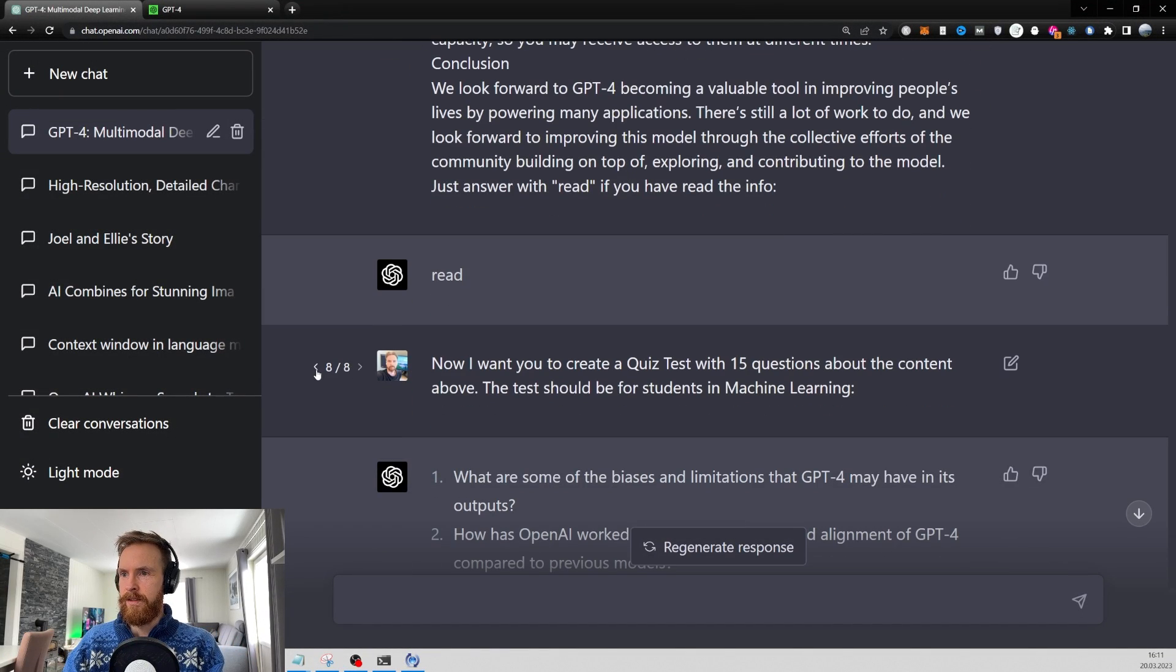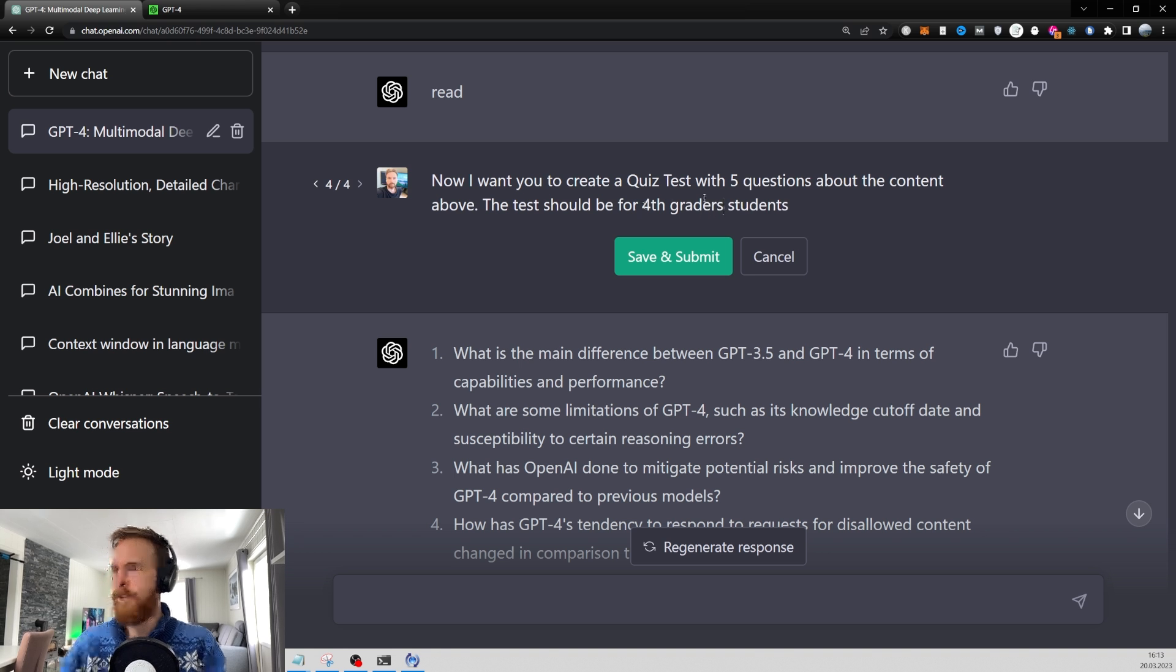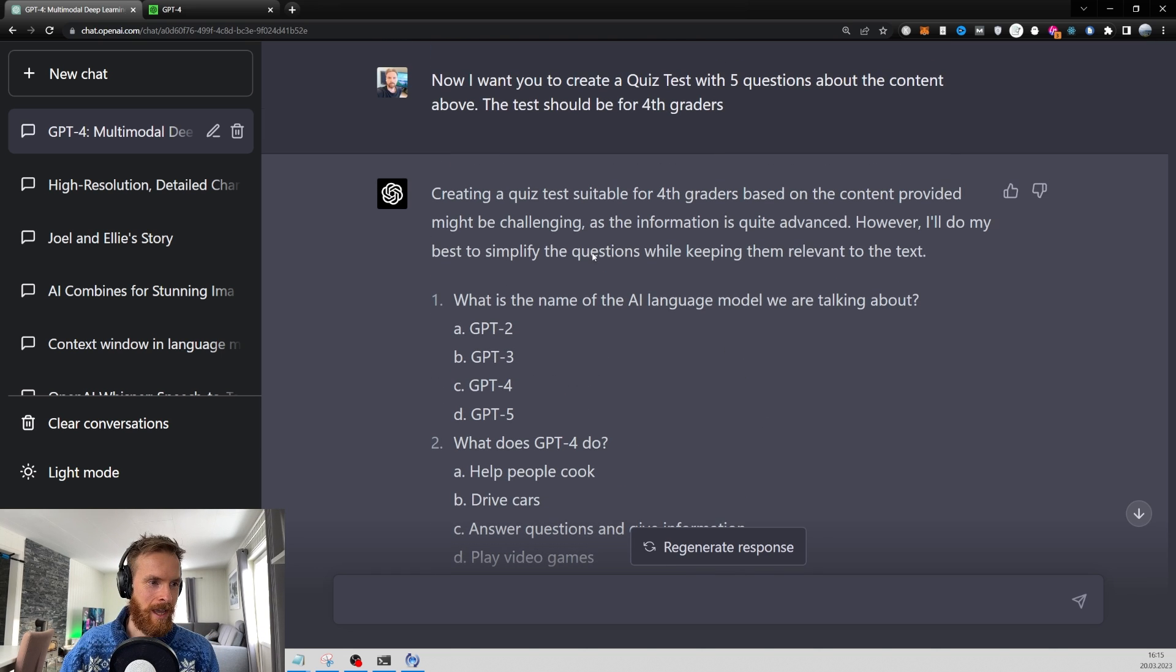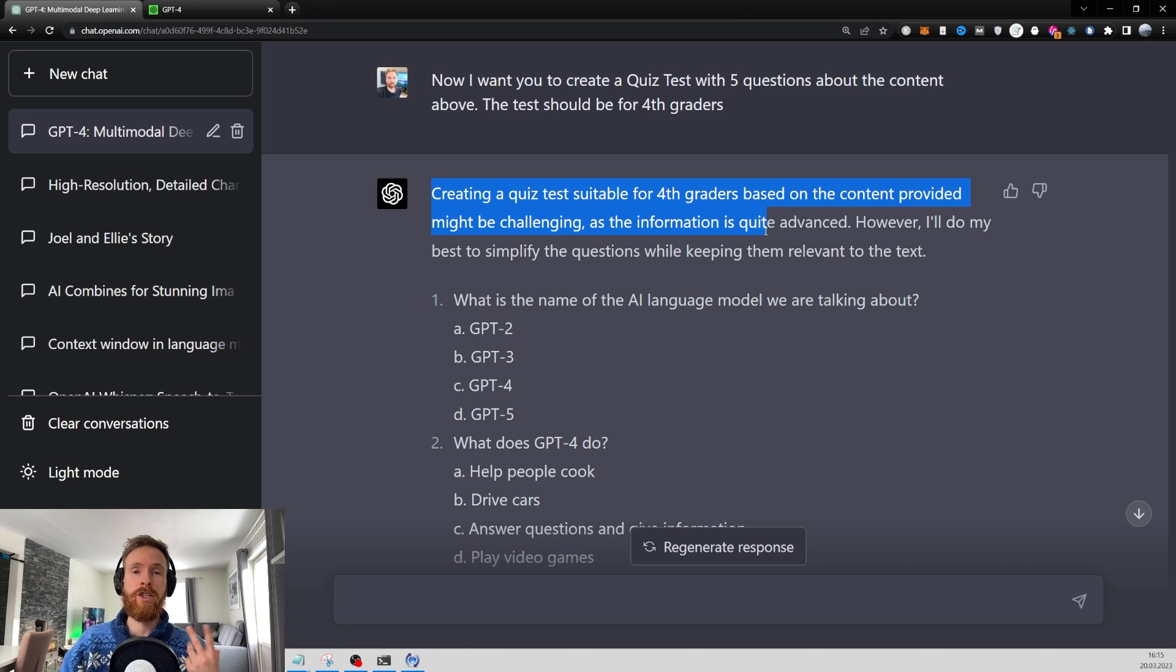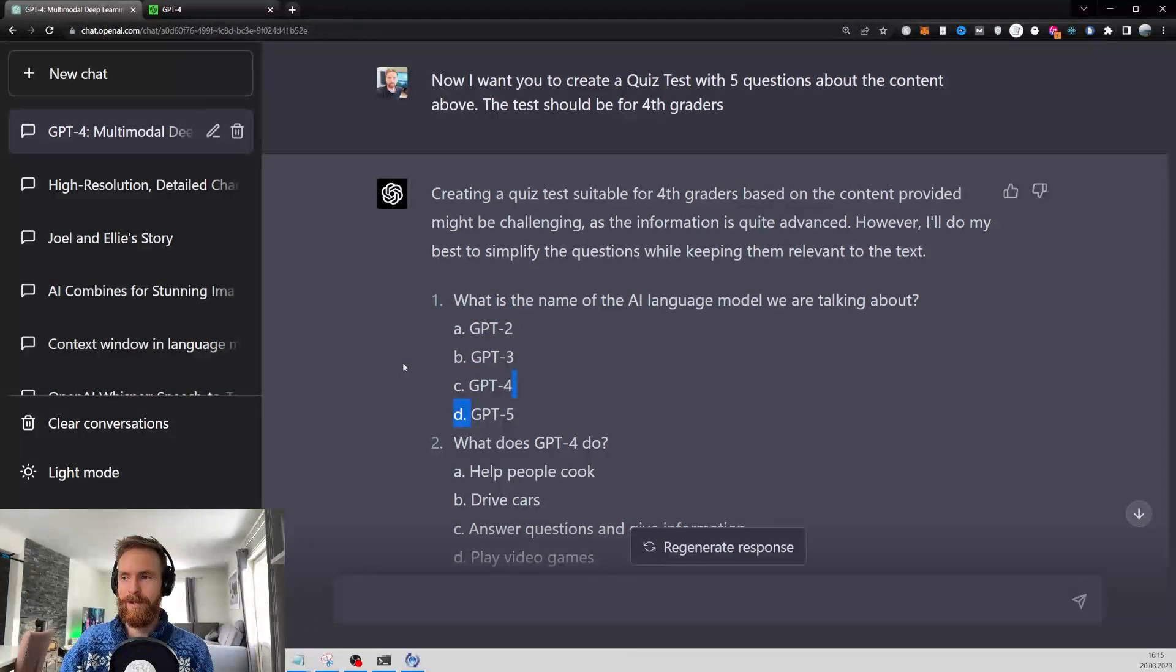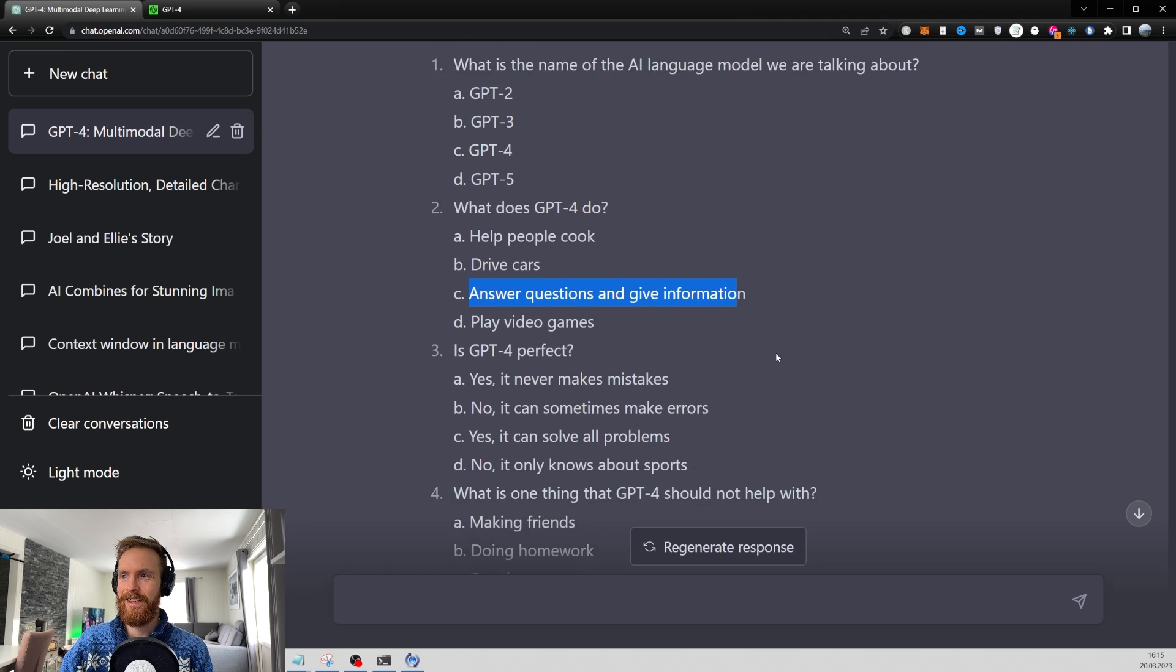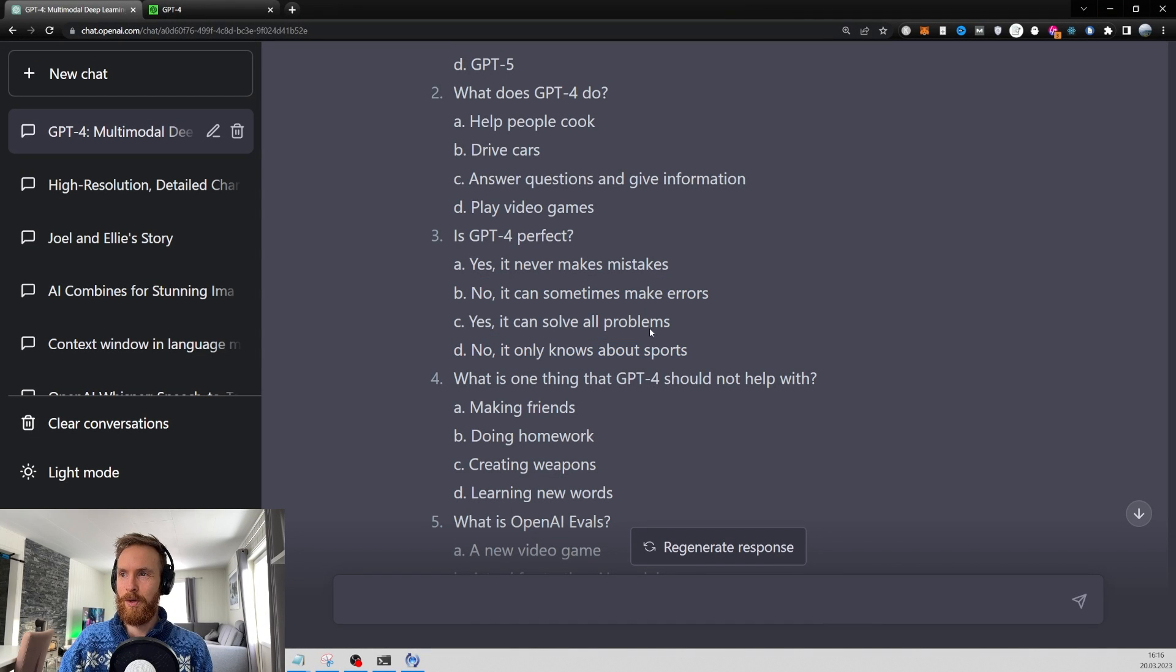Let's see what happens if we change this. We don't need 15 questions. Let's go five. And let's do it for fourth graders. This was just great. This was so wholesome. It goes, creating a quiz test suitable for fourth grader based on the content provided might be challenging as the information is quite advanced. However, I'll do my best to simplify the questions while keeping them relevant to the text. What is the name of the AI language model we are talking about? GPT-2, 3, 4, 5. What does GPT-4 do? Help people cook, drive cars, play video games, answer questions and give information. Is GPT perfect? Yes, it never makes mistakes. No, it can make some errors. What is one thing that GPT-4 should not help with? Making friends, doing homework, creating weapons, learning new words. I think C is the correct answers.